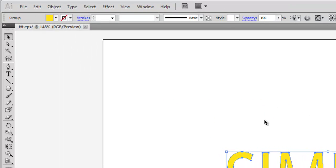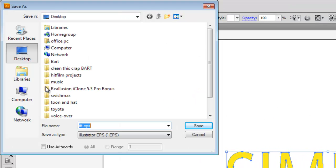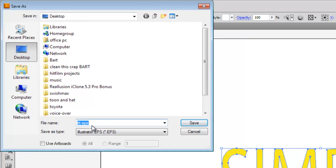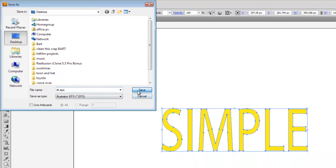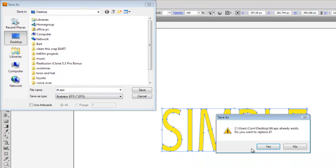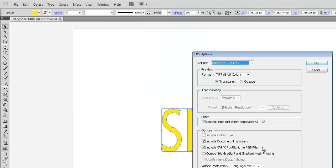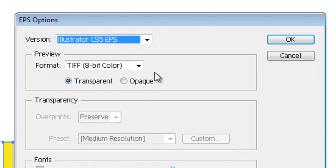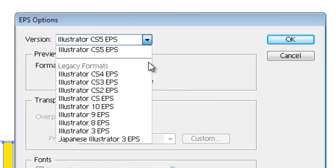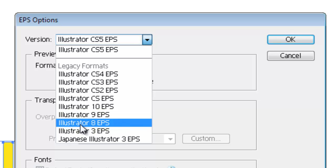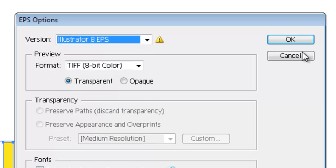Then what we need to do is we go to File, Save As, make sure it's EPS because by default it'll be Adobe Illustrator. Give your project a name. In my case, I've called it Triple T. Why? Because I'm lazy. And then here where it says Version, choose Illustrator 8 EPS and click OK.